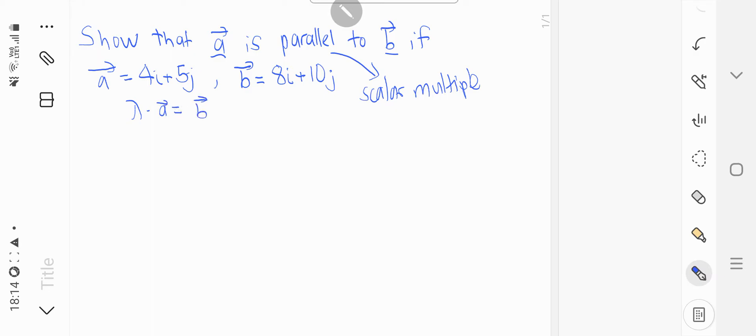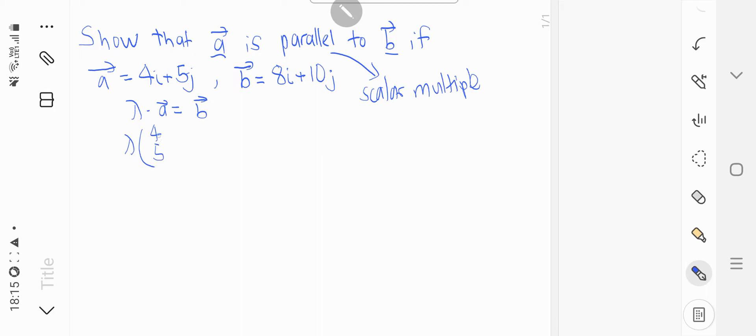So let's plug in the formula with A and B and lambda. So lambda is an integer in this sense. It can be 1, 0, 2, or a decimal like 1.2. So lambda times 4, 5, let's do it in this form.